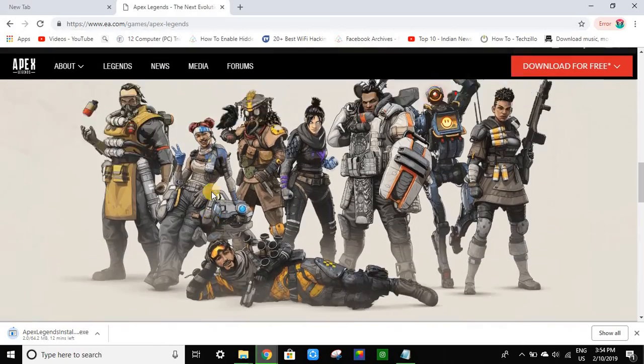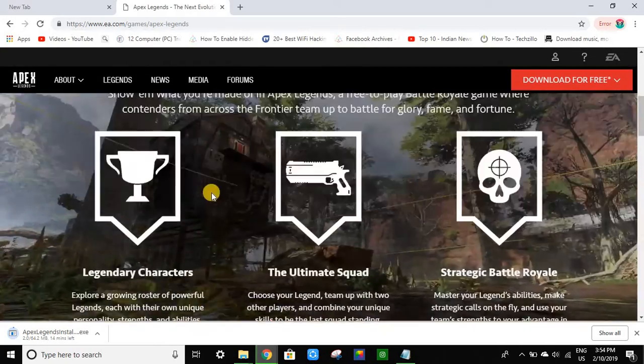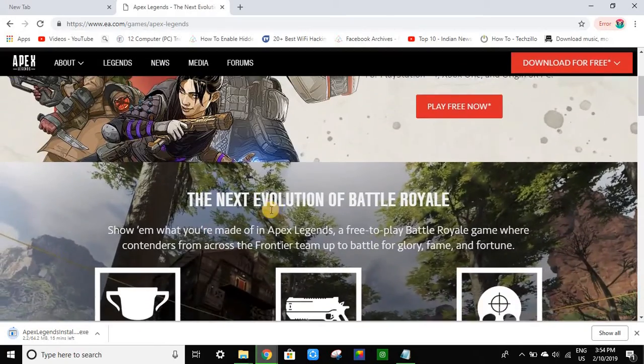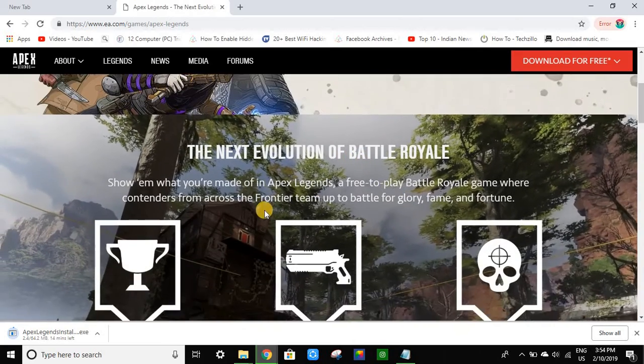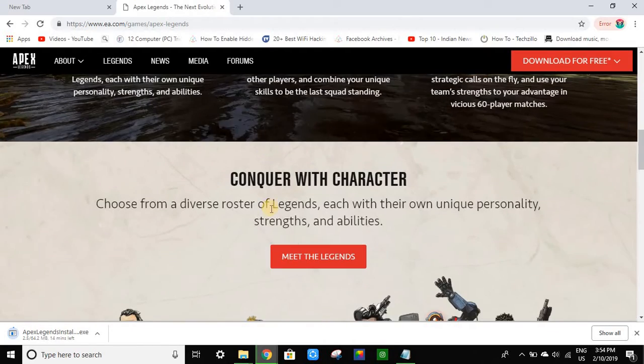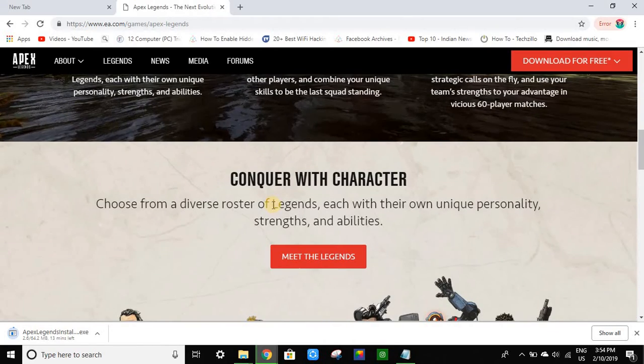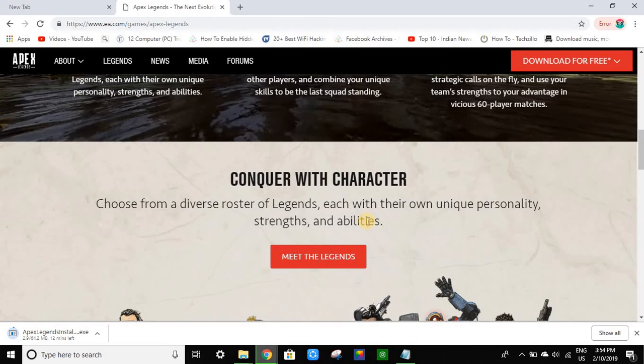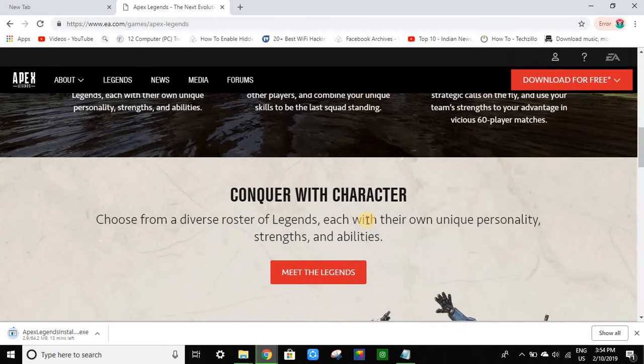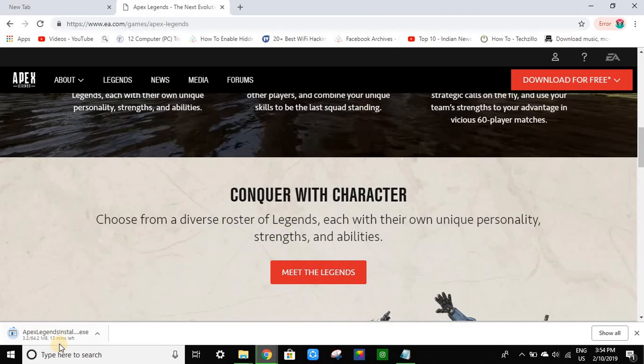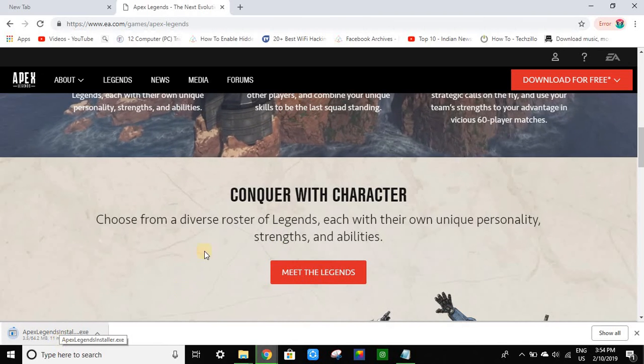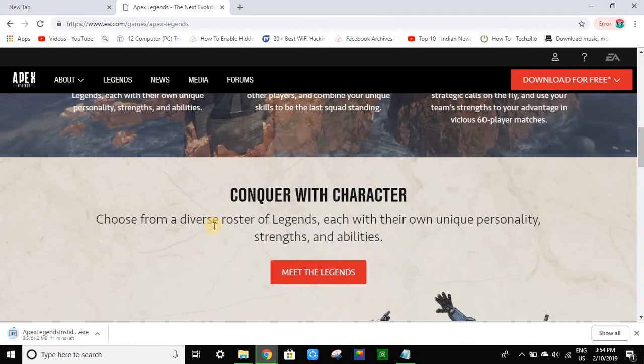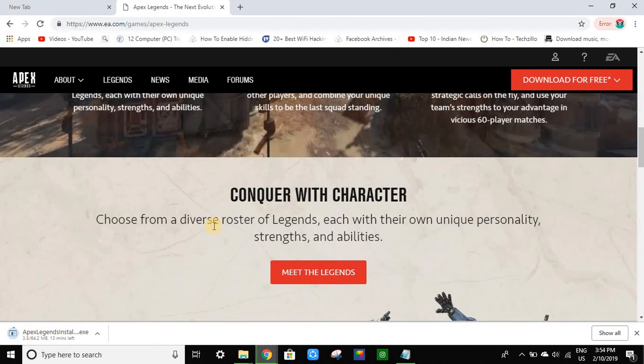The next evolution of battle royale - a most interesting game. Choose from a diverse roster of legends, each with their own unique personality, strengths, and abilities.